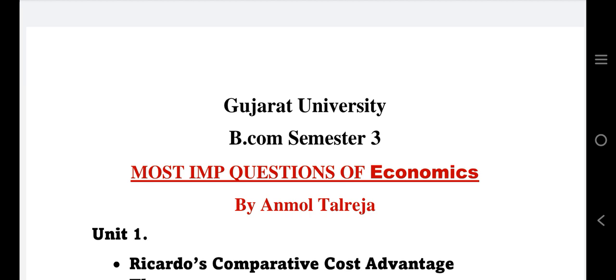Hi everyone, welcome back to my channel. This is Anmohol Talreja and in this video I'll share with you the most important questions of economics for BCOM Semester 3.